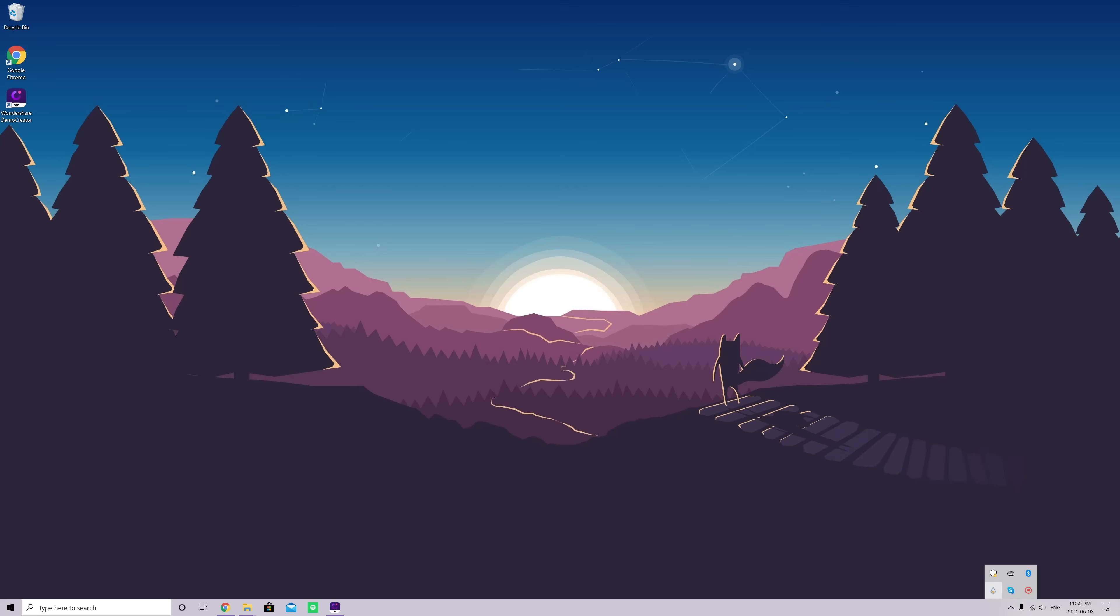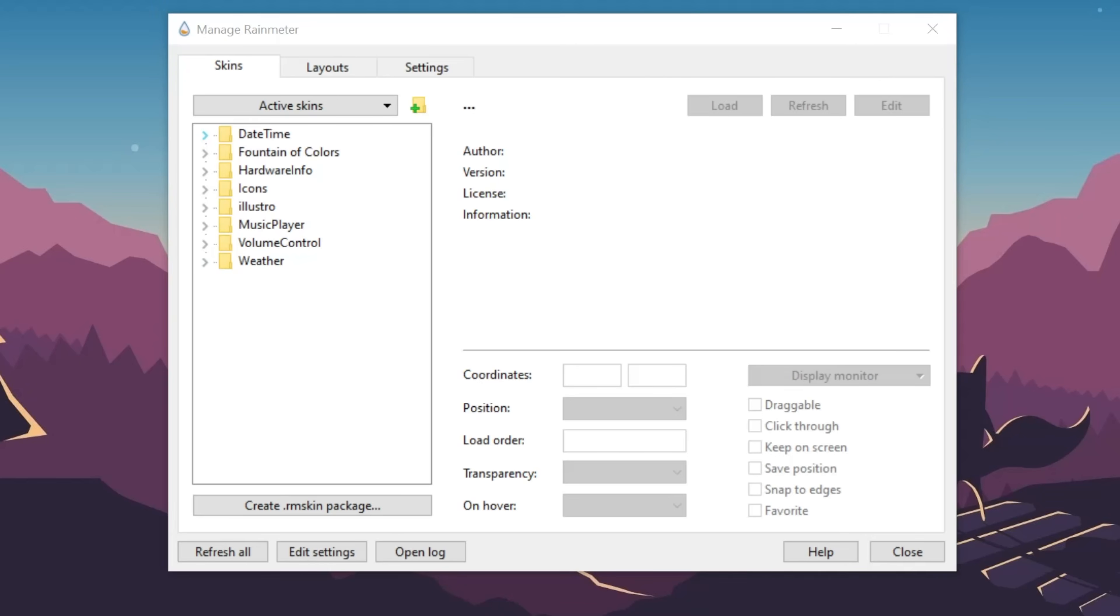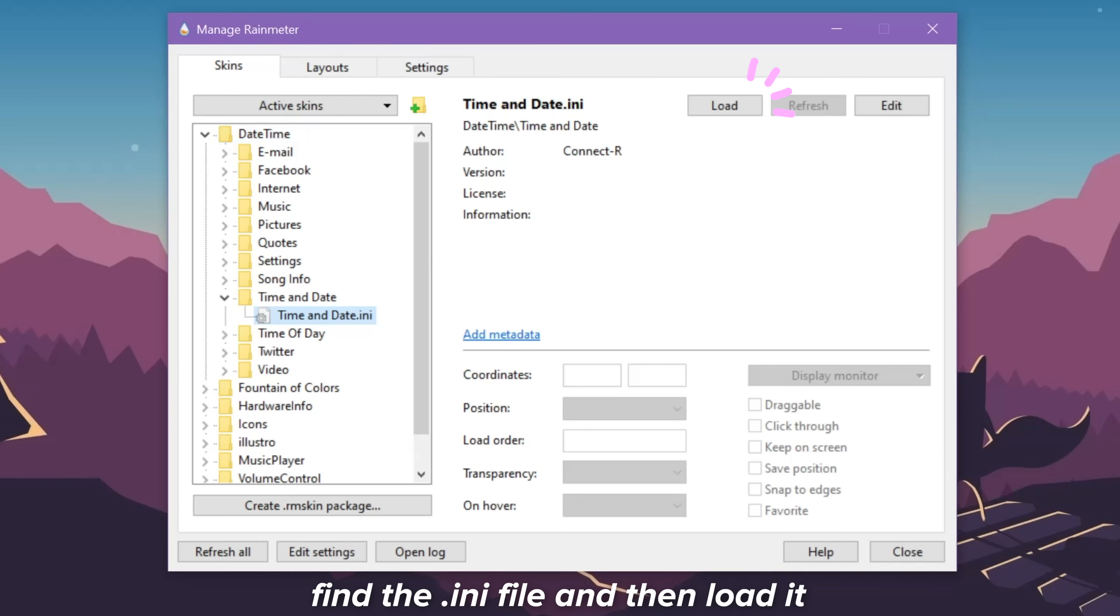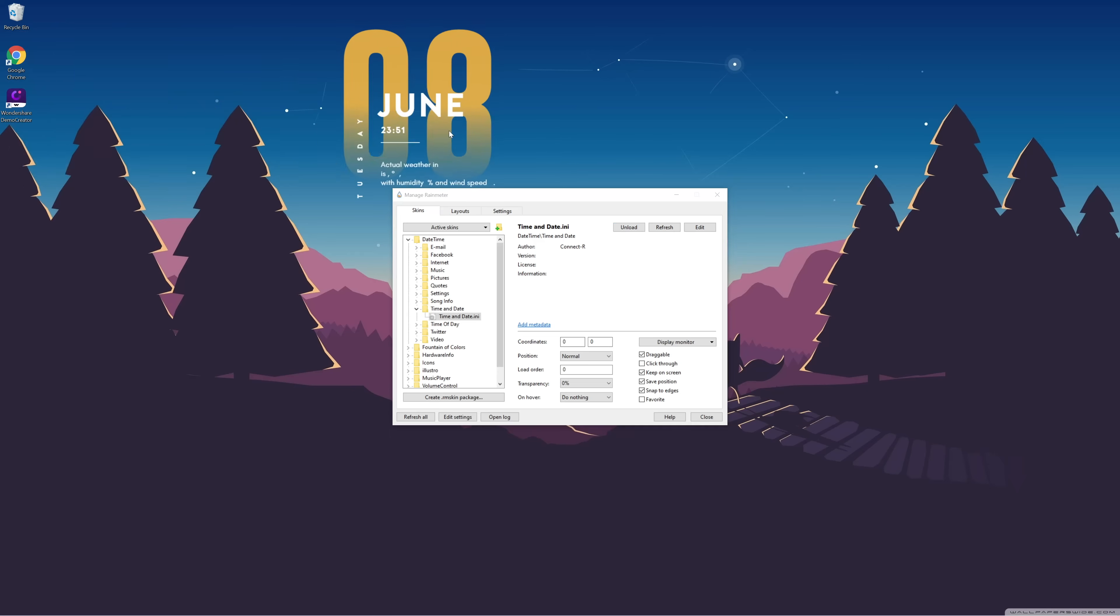Okay, so after downloading and launching all of the widgets, they are going to appear here in the Rainmeter app. And now I'm going to load each of the widgets onto my desktop so that I can start playing around with them.